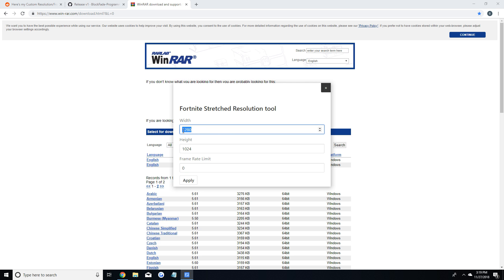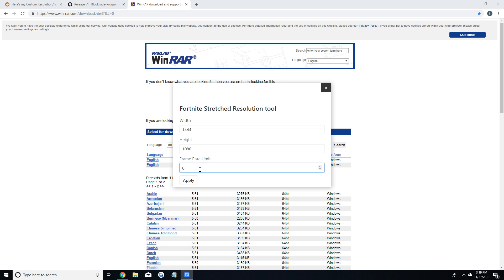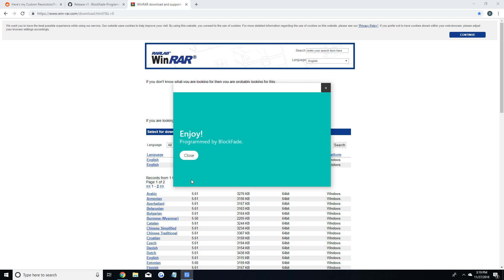Make sure you don't have Fortnite open and if you do make sure you close it while changing your res. So I'll put in 1444x1080 to show you guys how it works. For the fps cap I have none but some popular fps caps are 144, 160, and 240. If you have a 144Hz monitor make sure your fps cap is at least 144. I have mine on 0 because I don't want to cap my fps, that's just my preference.